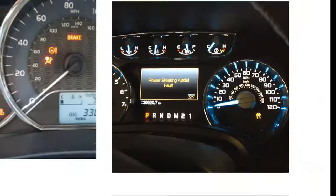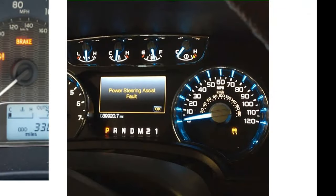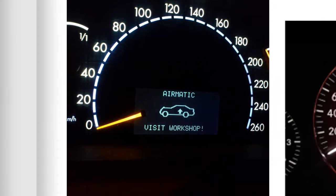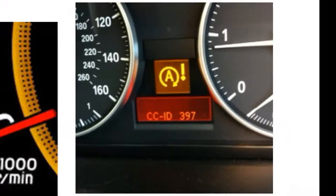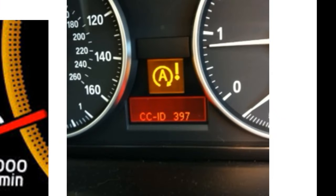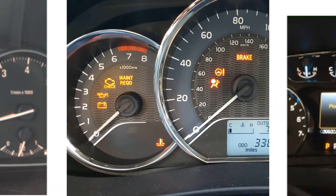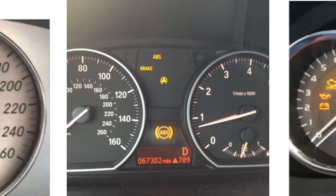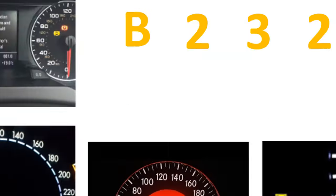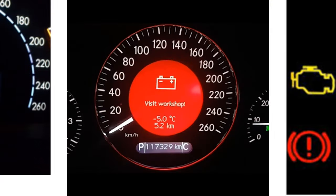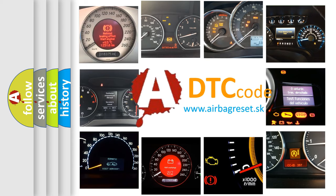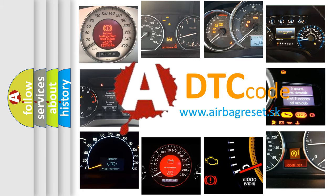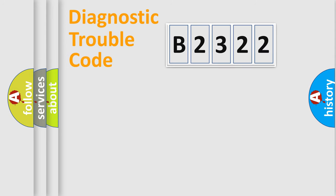Welcome to this video. Are you interested in why your vehicle diagnosis displays B2322? How is the error code interpreted by the vehicle? What does B2322 mean or how to correct this fault? Today we will find answers to these questions together.